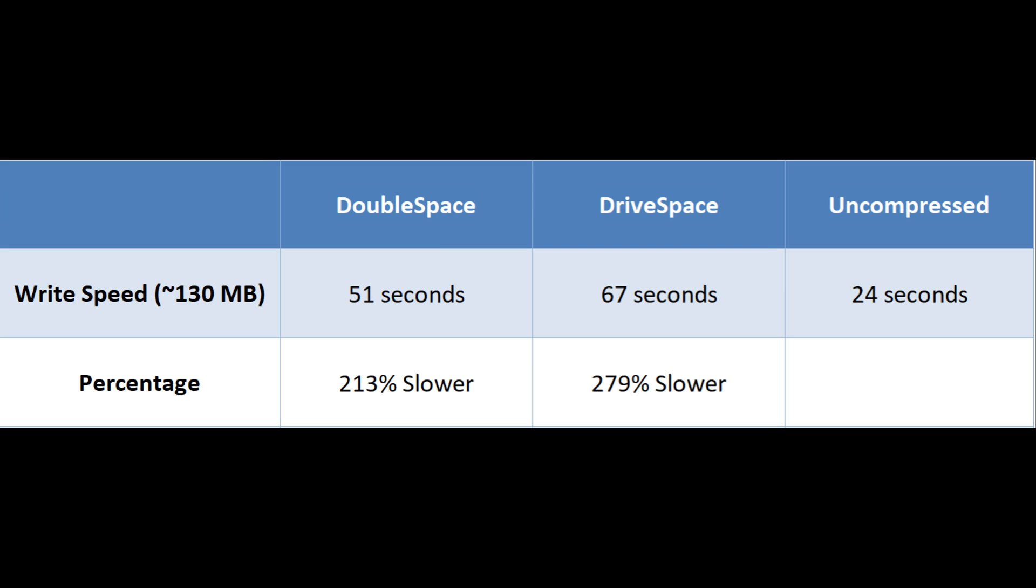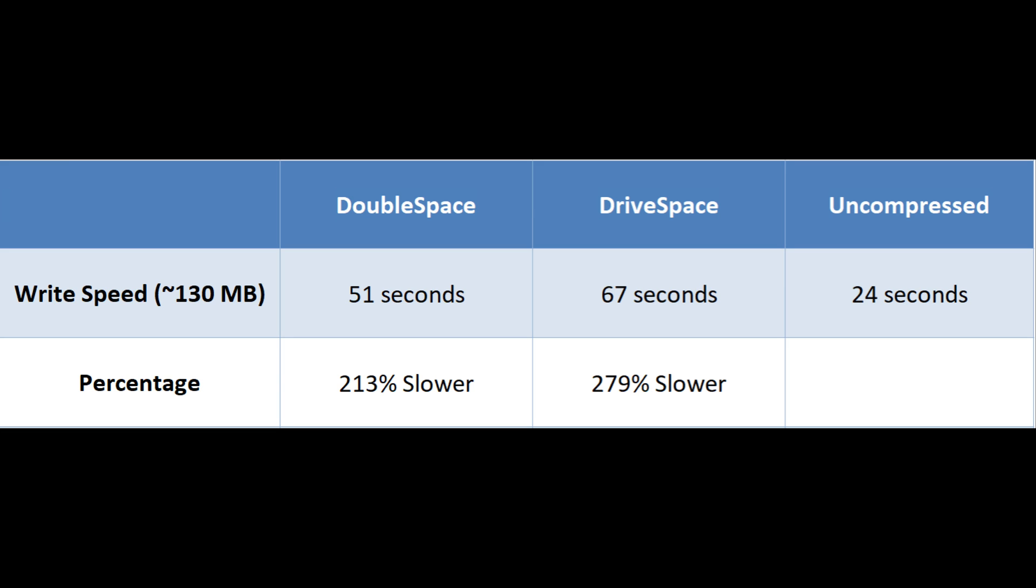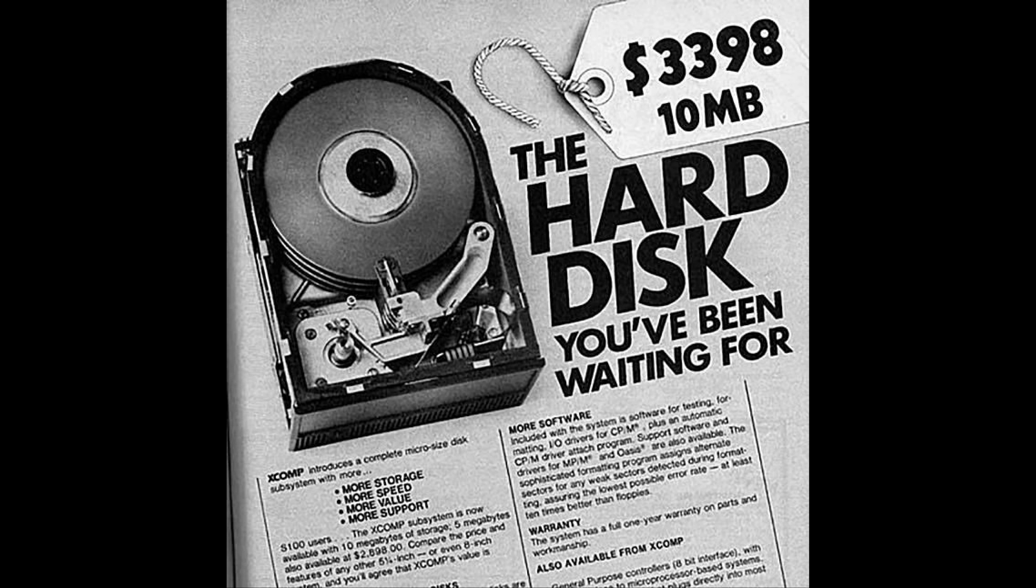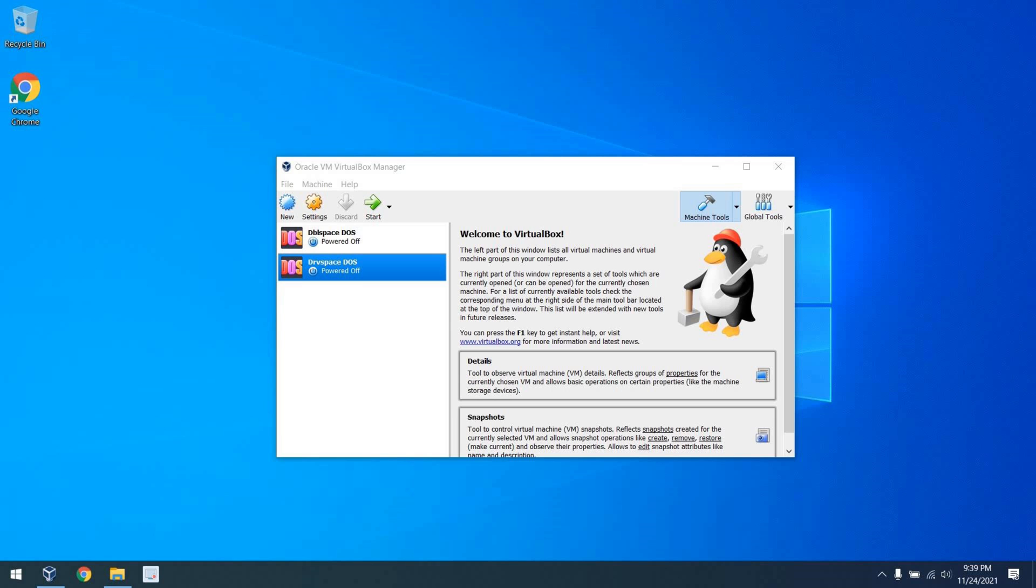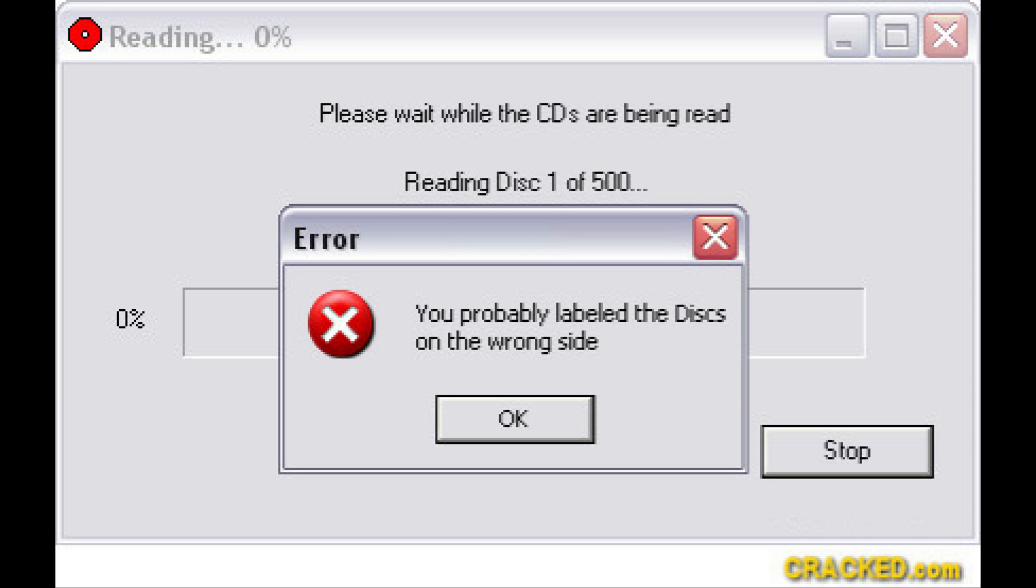And finally, as I noted earlier, if we look at the compressed versus uncompressed, using DoubleSpace versus uncompressed is 213% slower than just using an uncompressed drive, and DriveSpace is 279% slower. Ouch! Hardware was very expensive back in the day, but I'm not sure I would have used disk compression if I could avoid it. And the fact that I'm using disk compression in a virtual machine should really tell you something, because I too experienced issues with data loss using DoubleSpace back in the day.